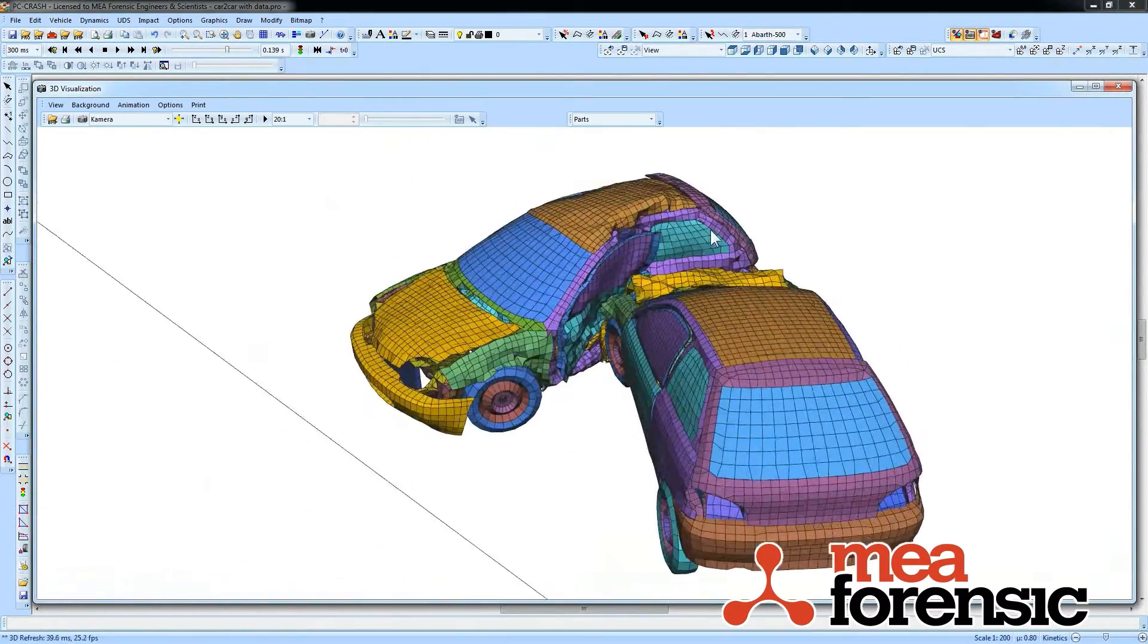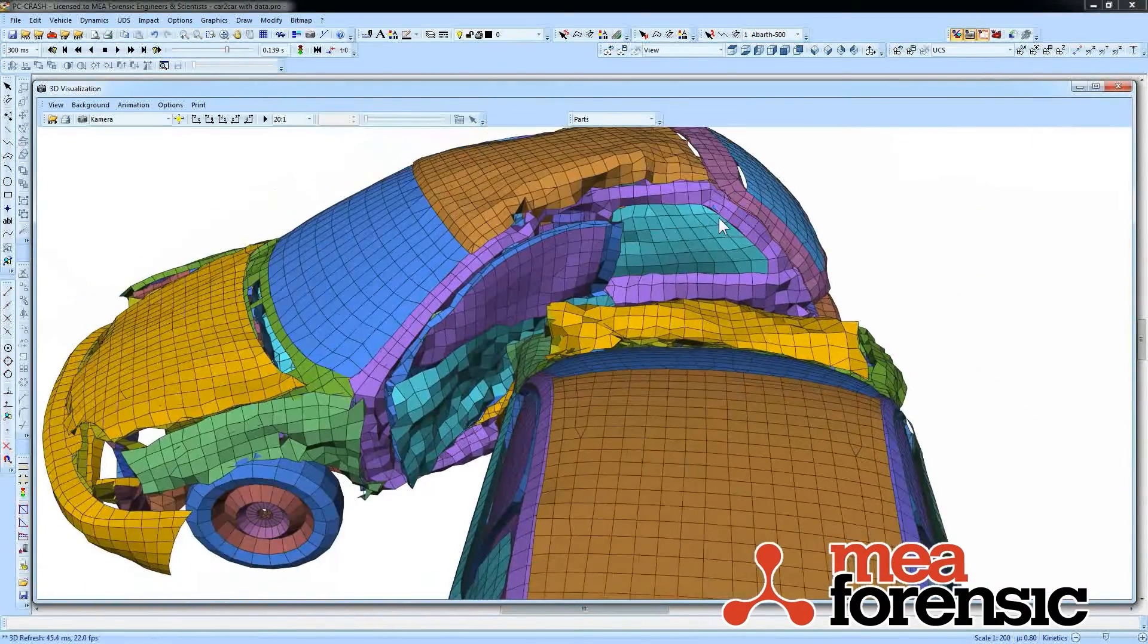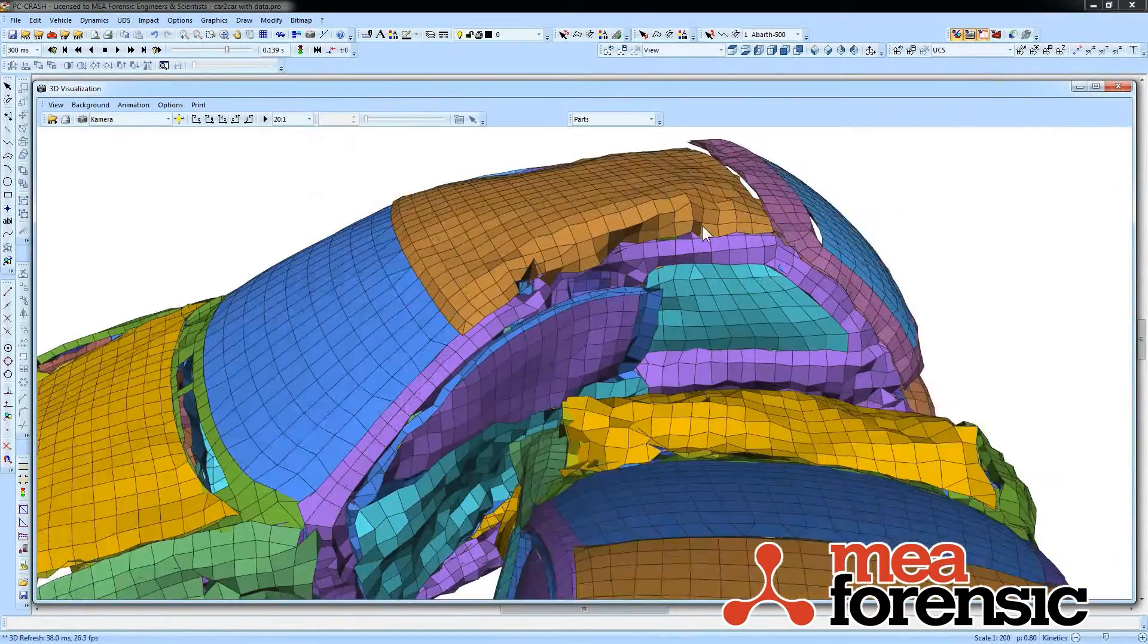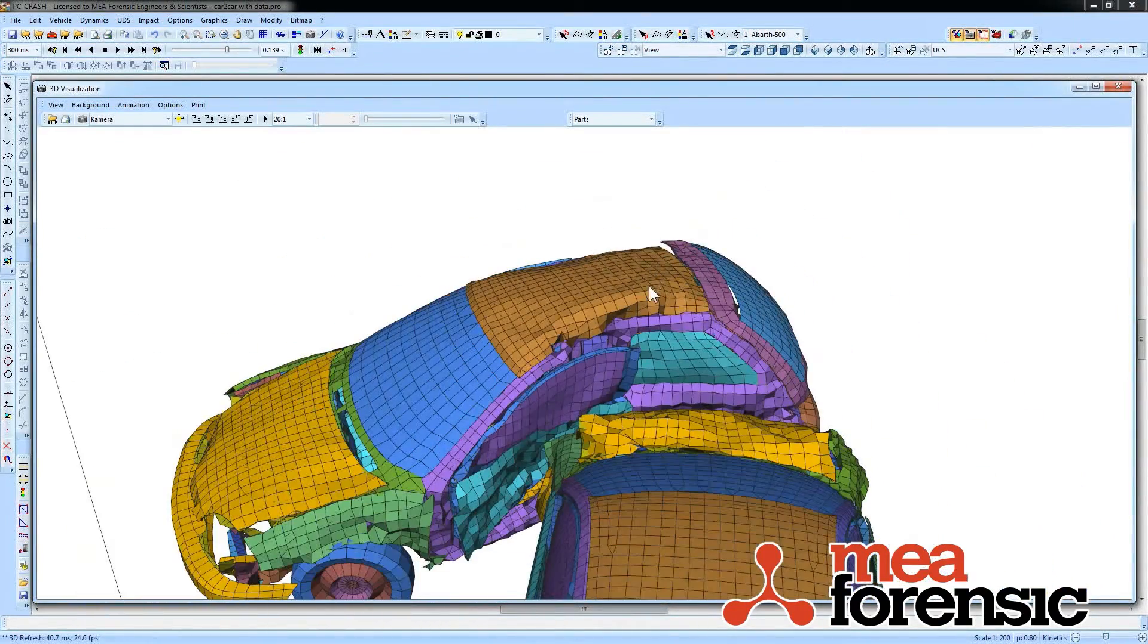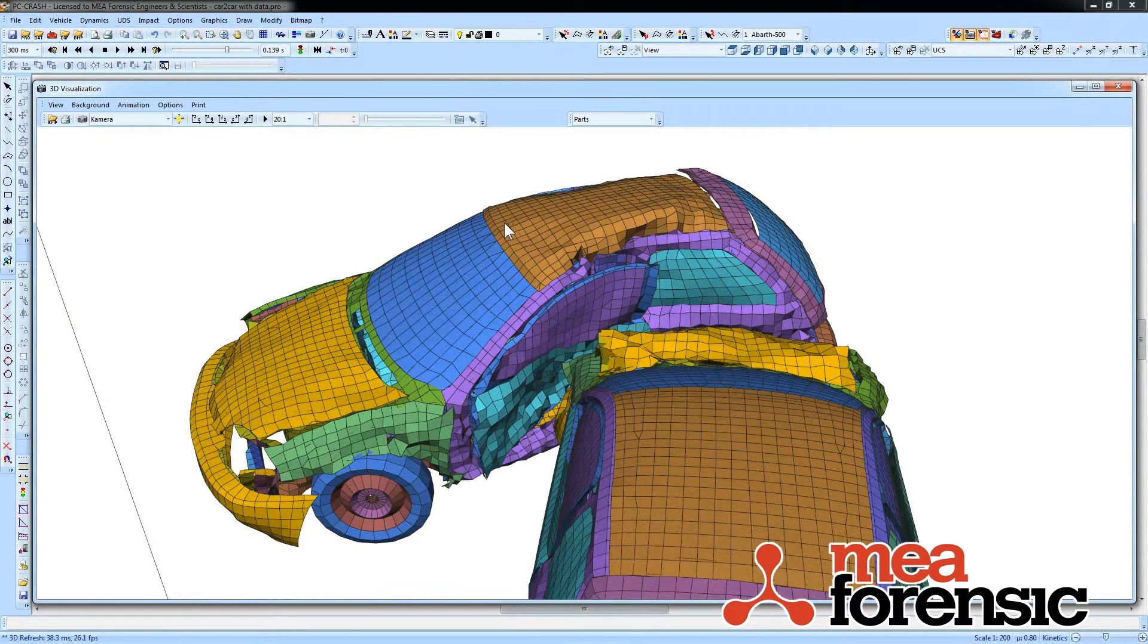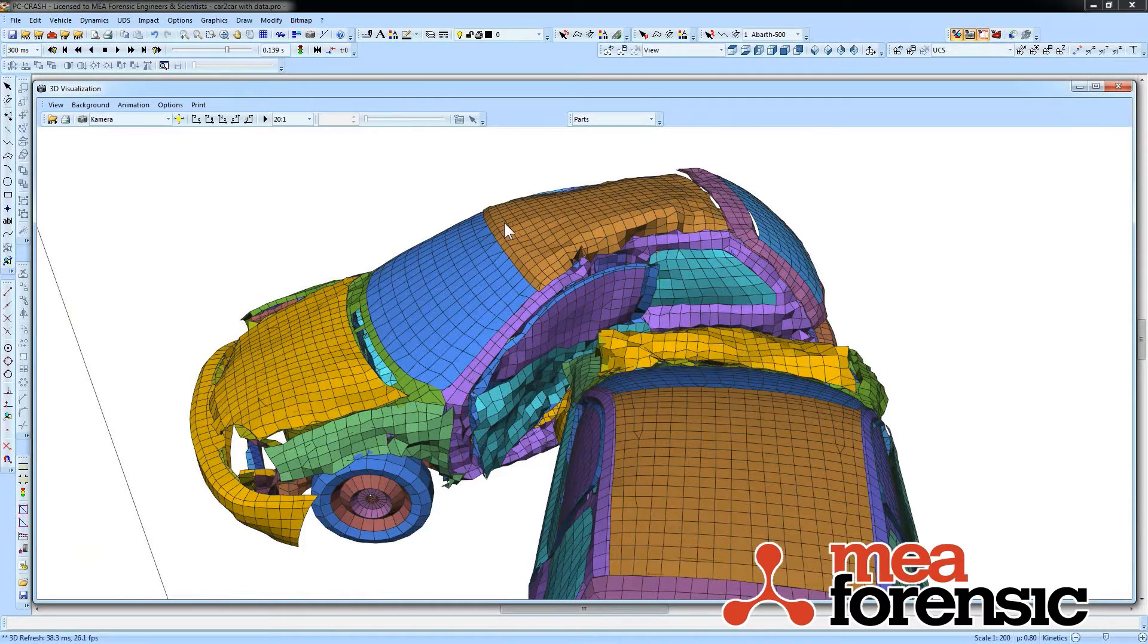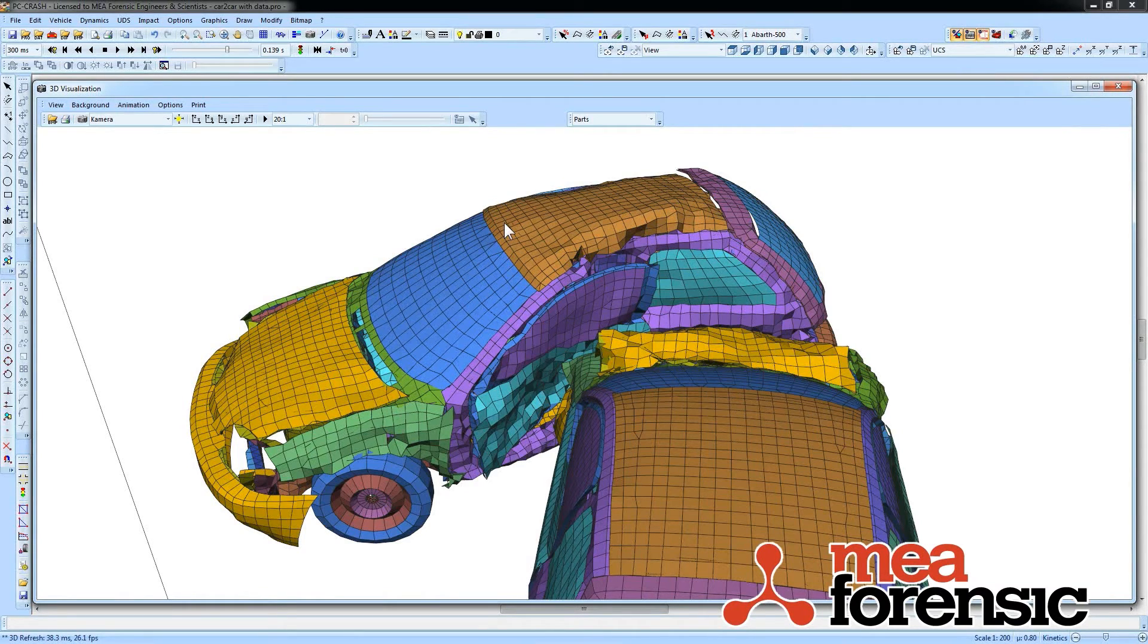And we can script up multiple impact configurations to run as a batch in whatever set of configurations we like. So right now there are limited vehicles available. This is a new feature, but this is a taste of what is coming and what is in PC Crash 10.1.